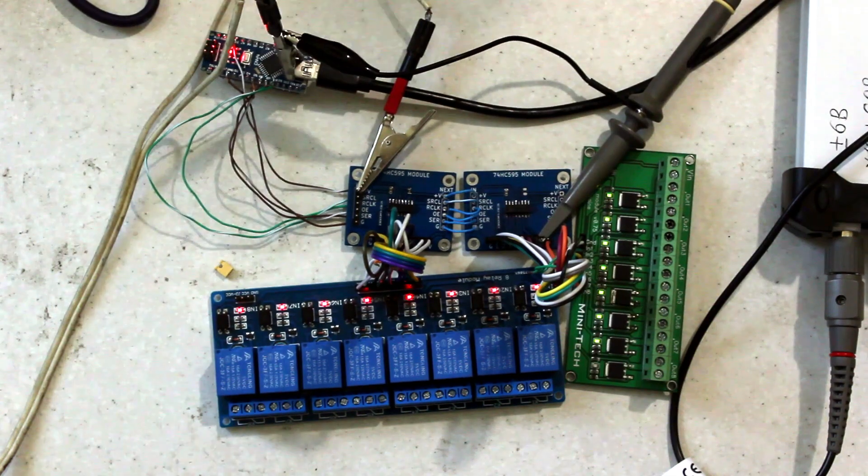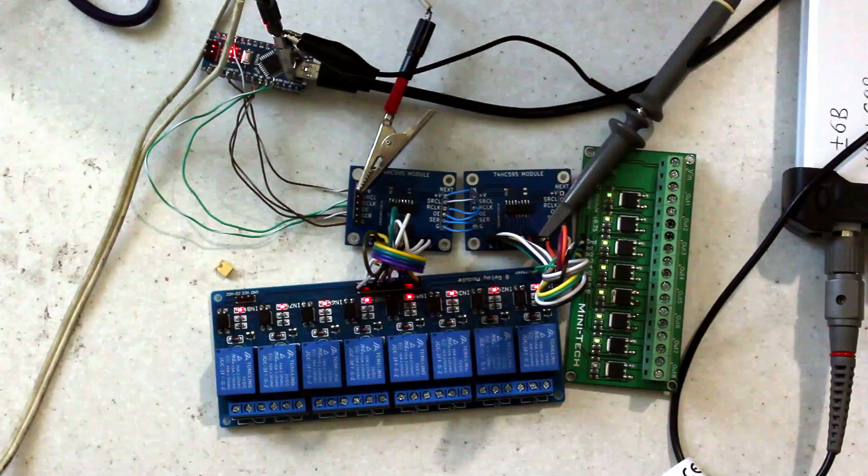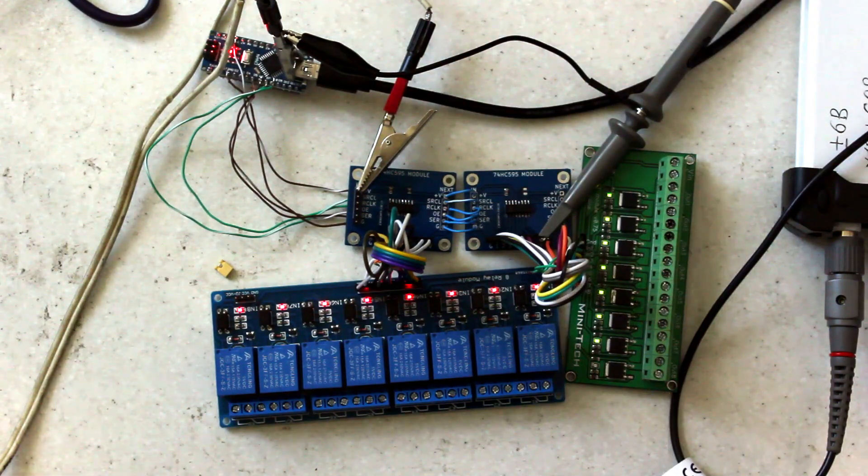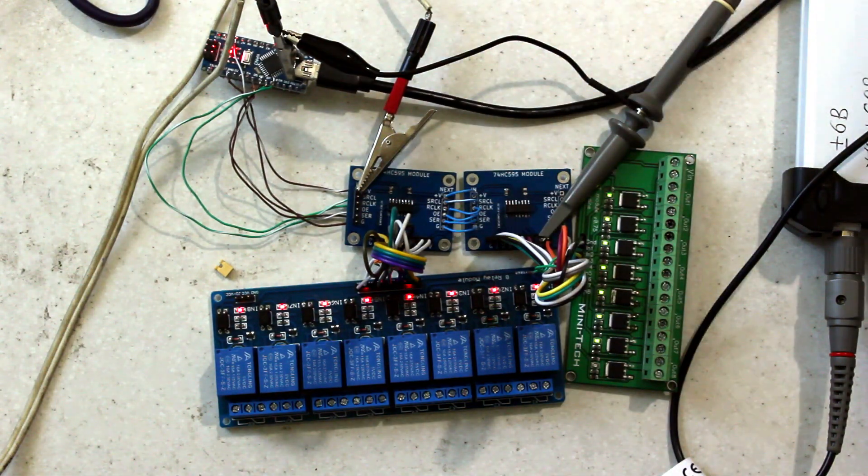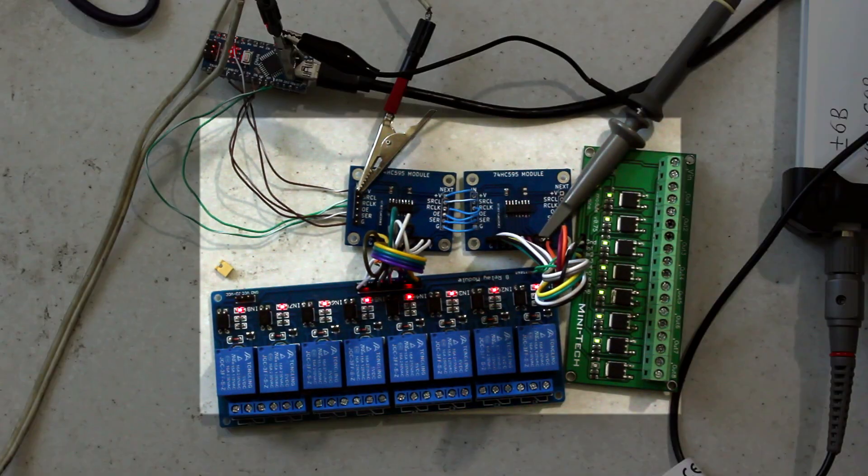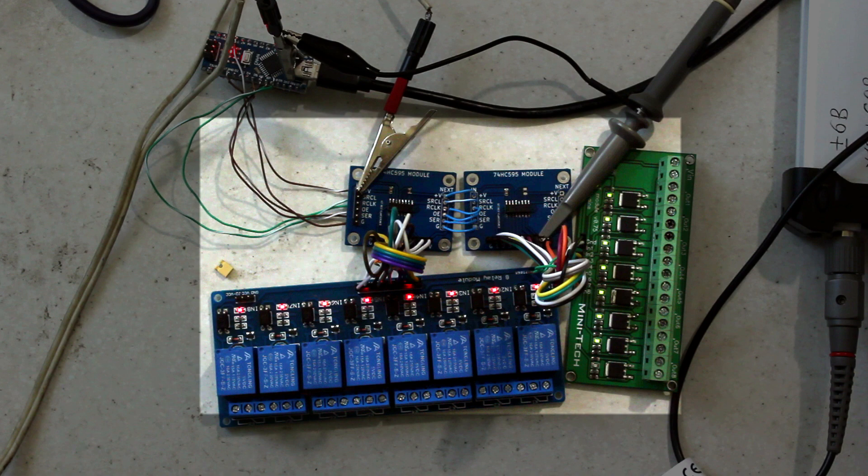And here is the result of the program execution. I disconnected the power to the relay coils to prevent them from clicking. We can see almost full illumination of the LEDs, perhaps slightly dimmer than usual, so PWM control won't work.